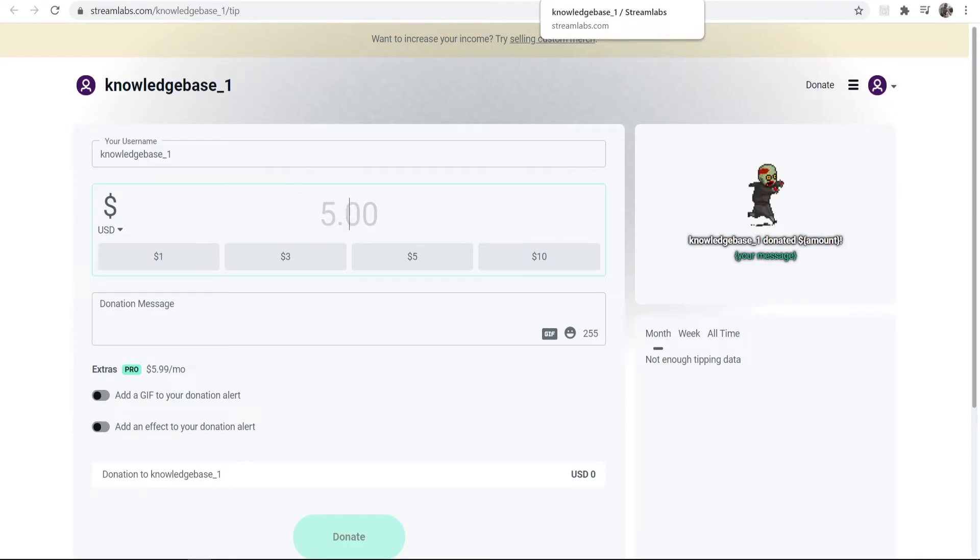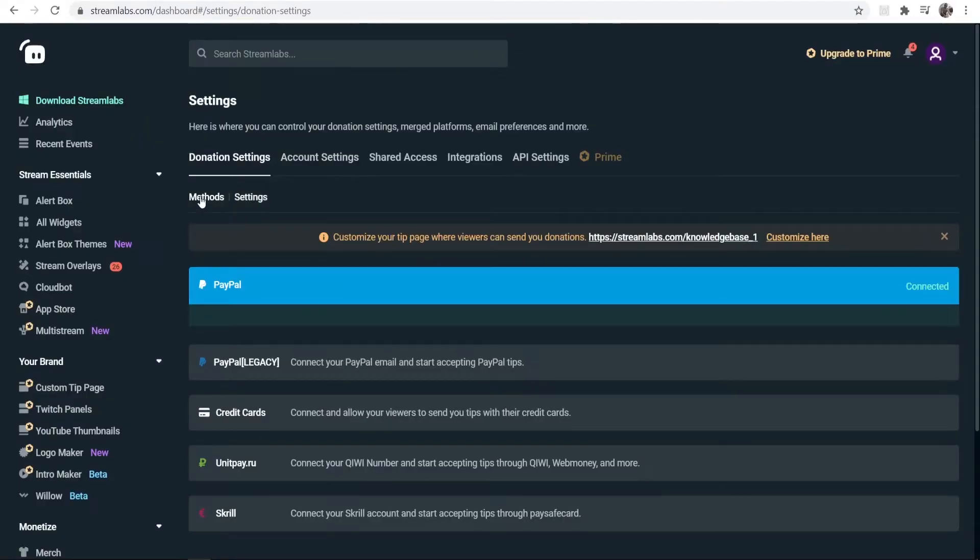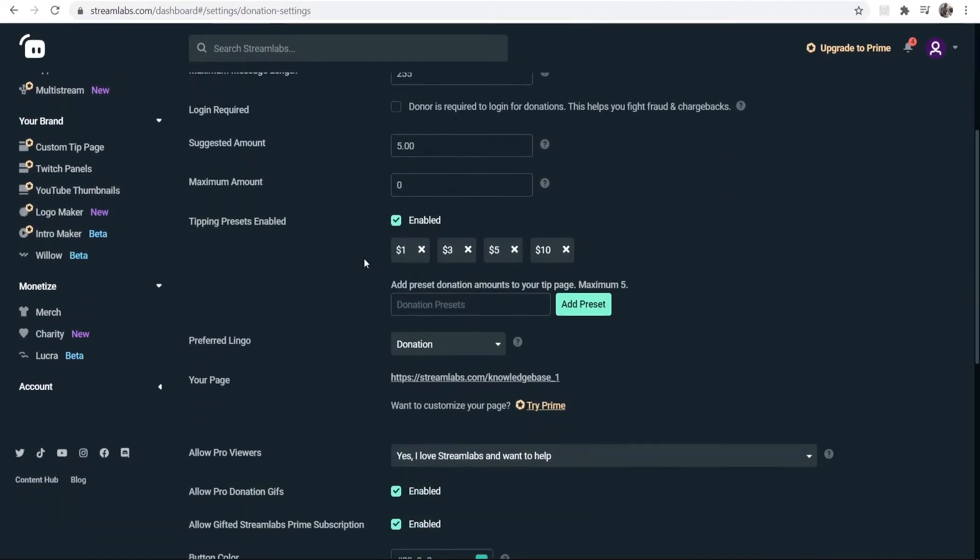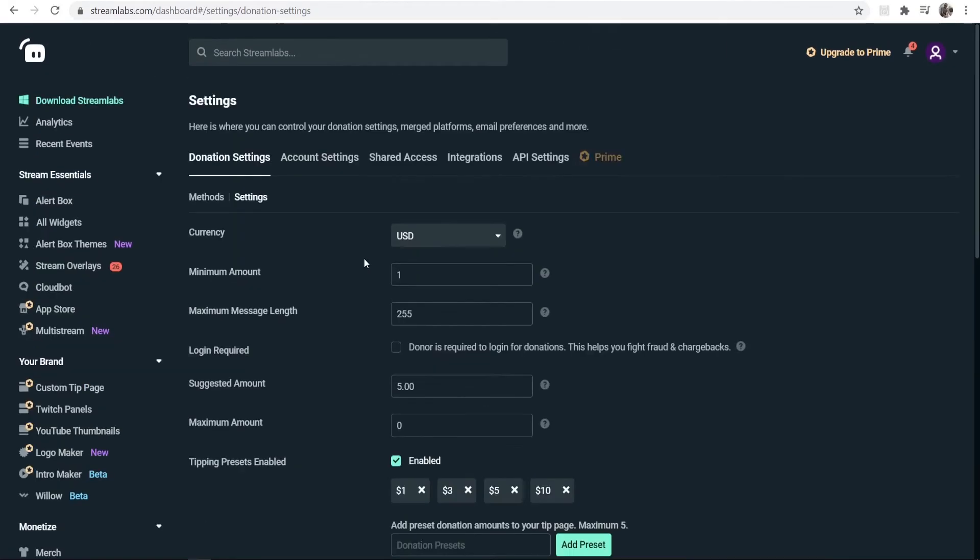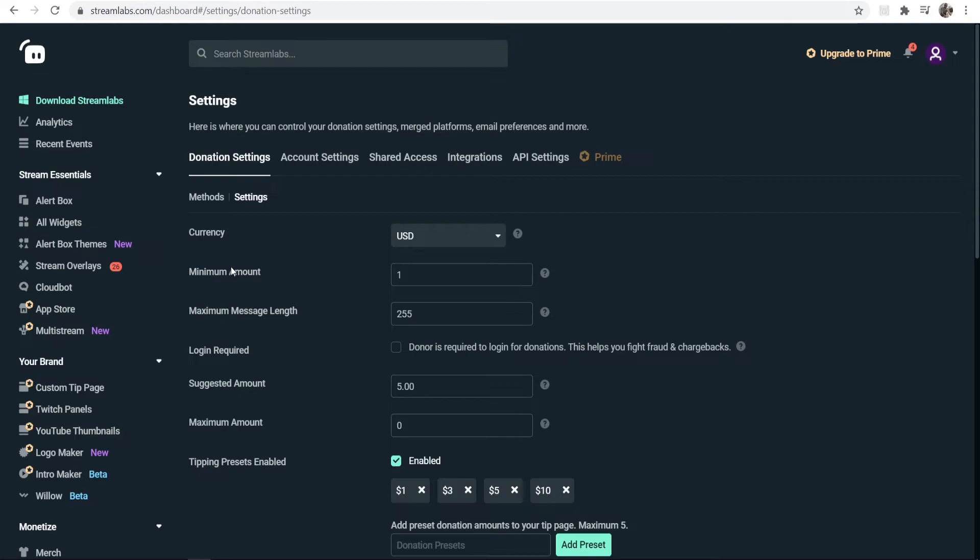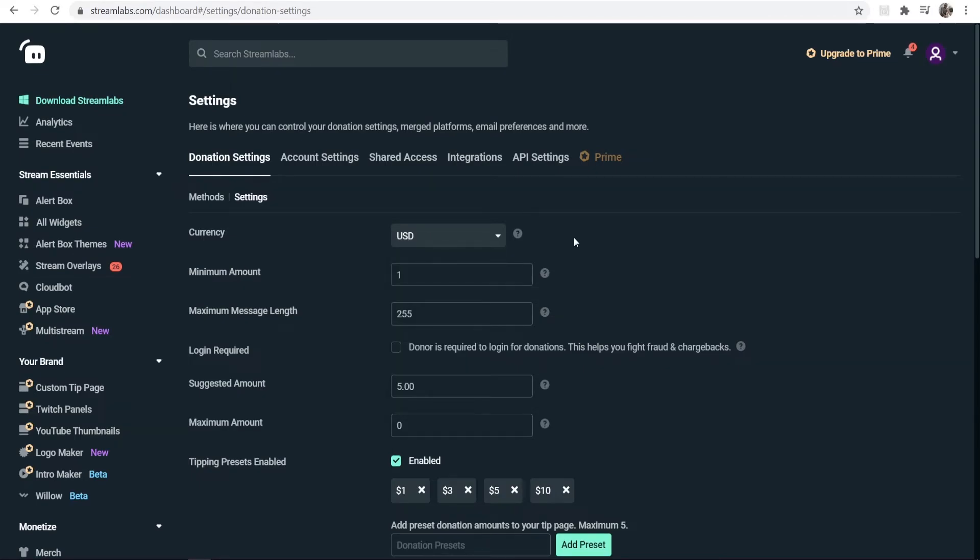There are some things that you might want to set up here in Streamlabs. If you change from Methods to Settings, it will show you here the back-end settings for your donation page, which is here.